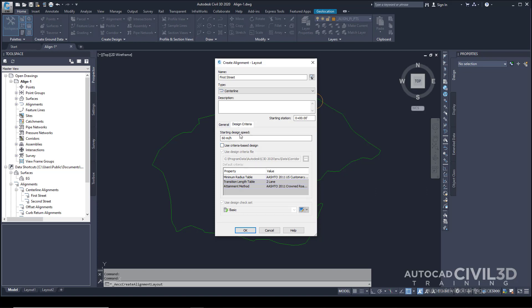The other options on this tab are used only if you want to ensure the alignment design meets specified design criteria. Do not apply design criteria to the alignment in this exercise. You'll learn how to use the design criteria feature in another exercise. Click OK.